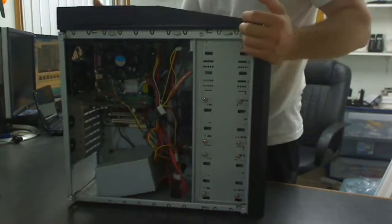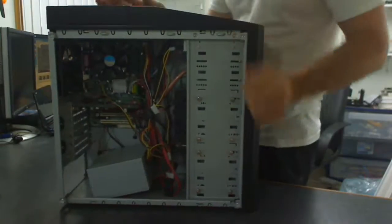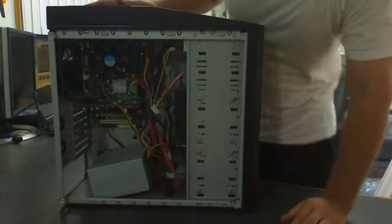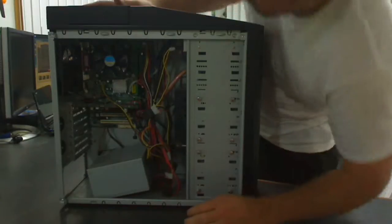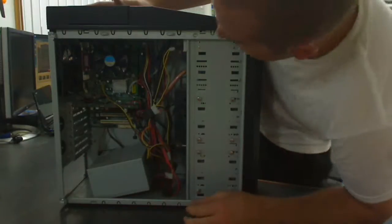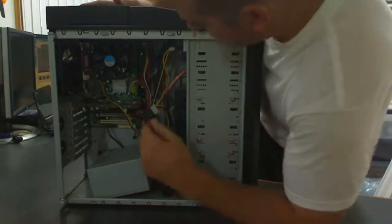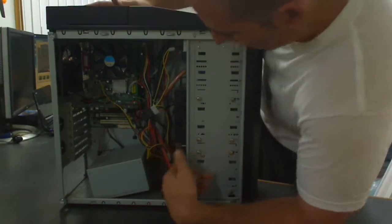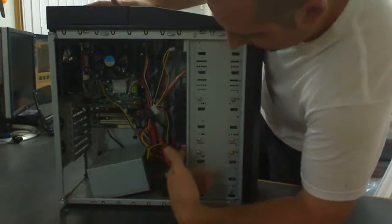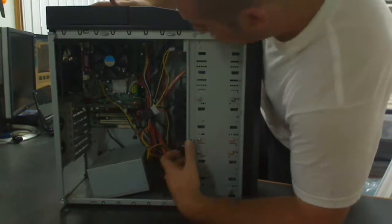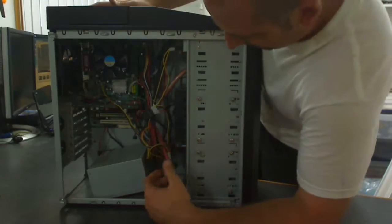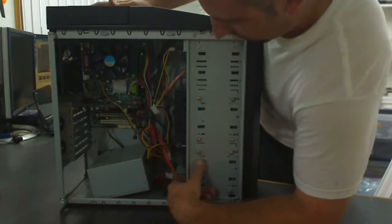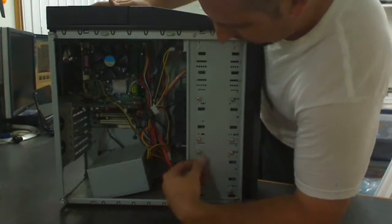In the inside you'll notice the power supply kinda just rigged up in there. I'll get to that. Got plenty of slots for hard drives, and just anything you wanna throw at this thing.